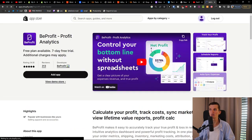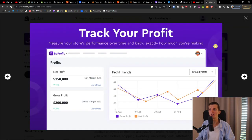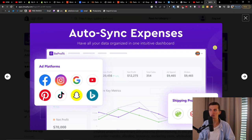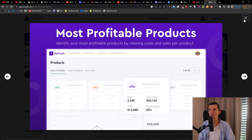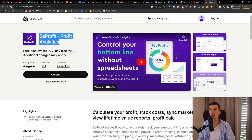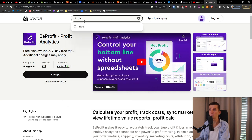BeProfit — you're going to find the link down below in the description. It's for calculating profitability, and it's a top-notch tool. You actually know how much money you're making, and it gives you a list of which products are the most profitable ones. Top-notch thing.